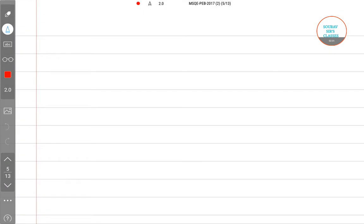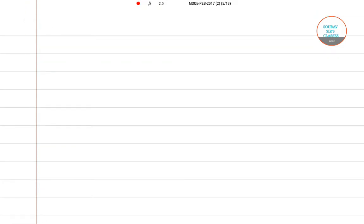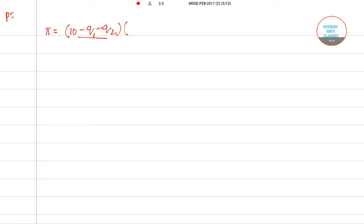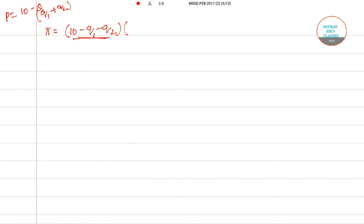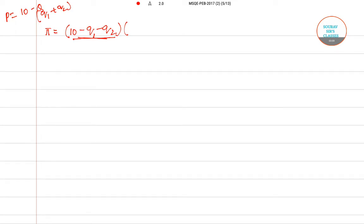To find the optimum, we first write down the profit function. The price was given by p equals 10 minus q, and q can be written as q1 plus q2, so the price becomes 10 minus q1 minus q2. The profit function starts with this price expression.